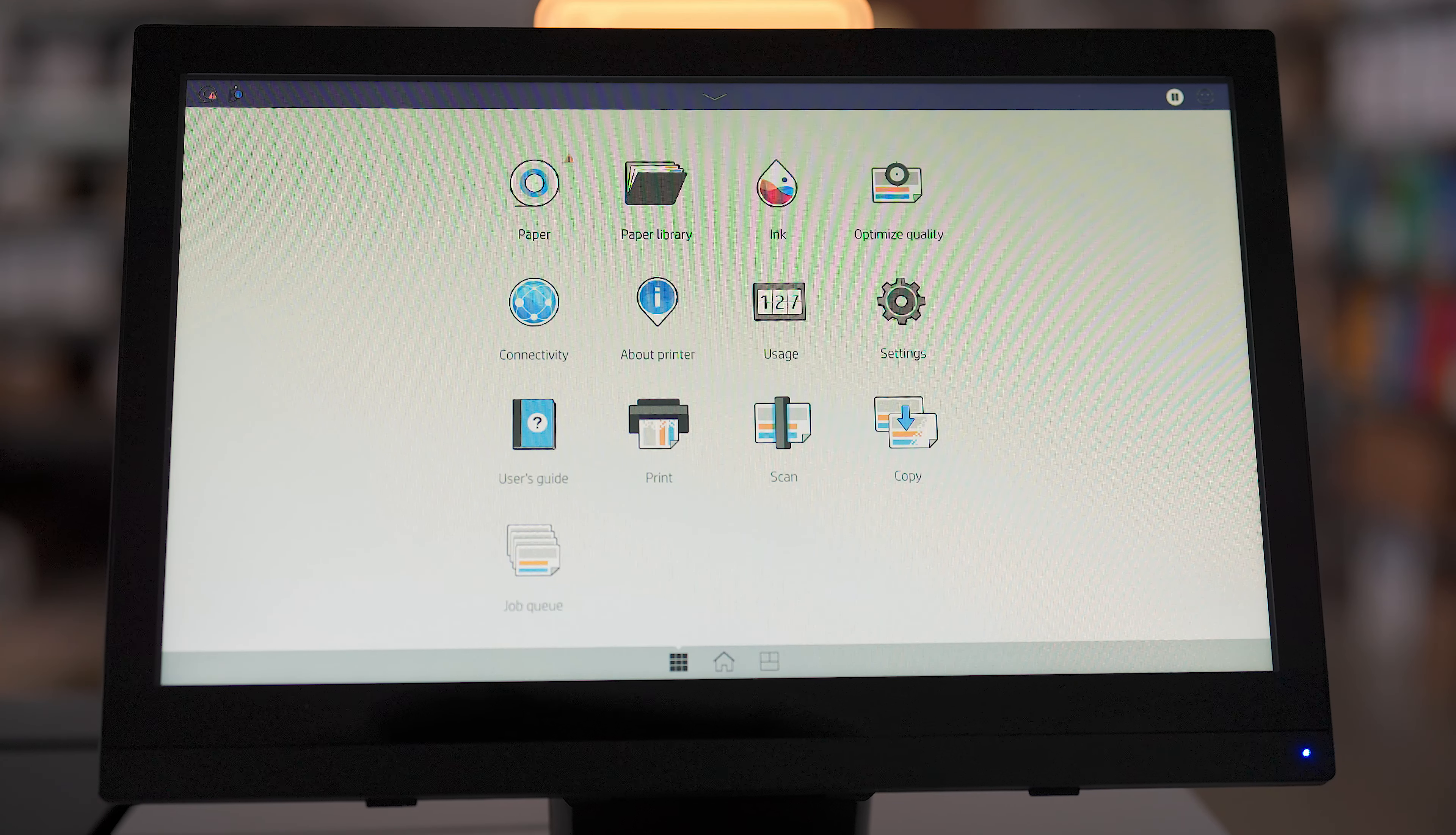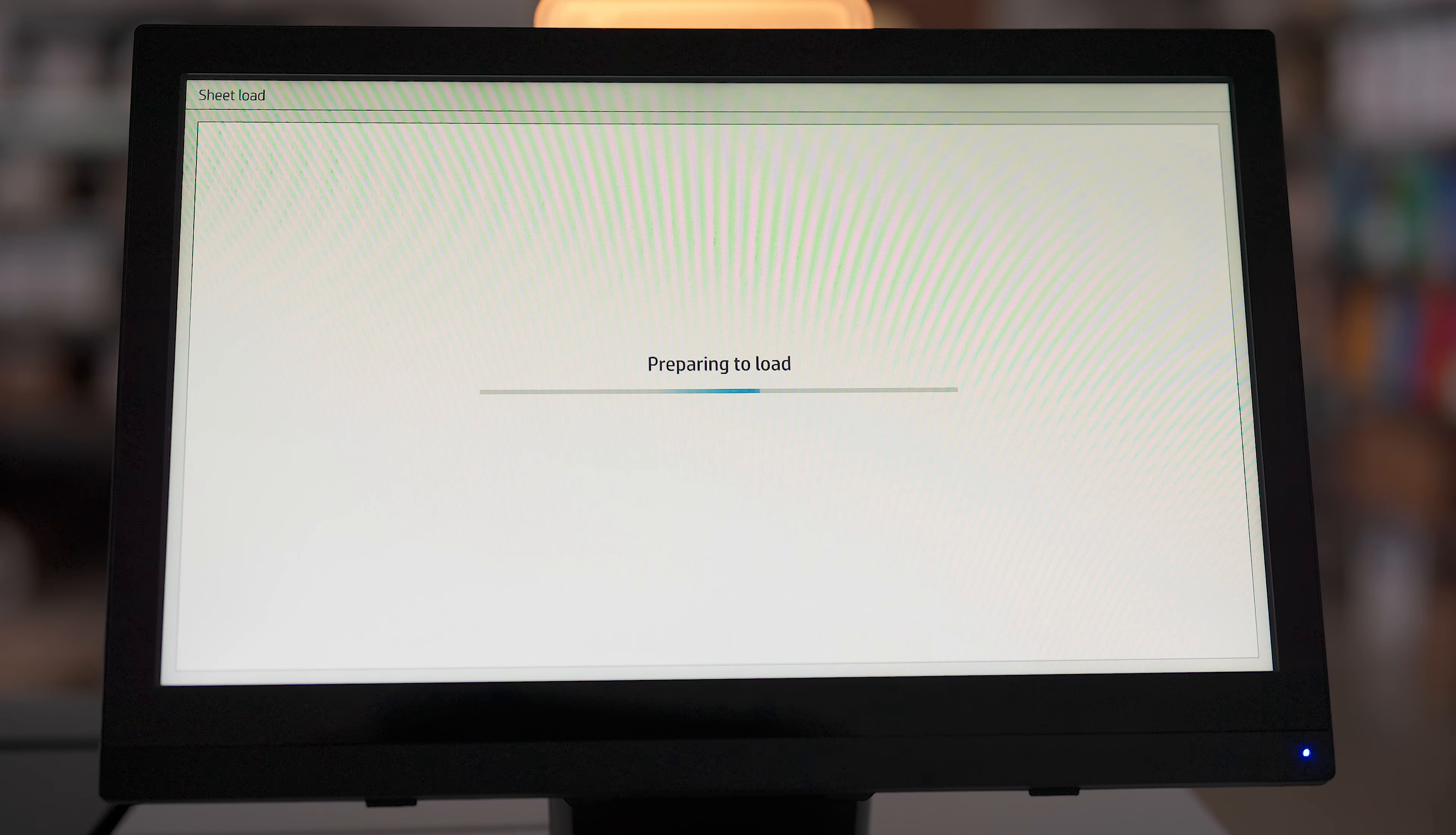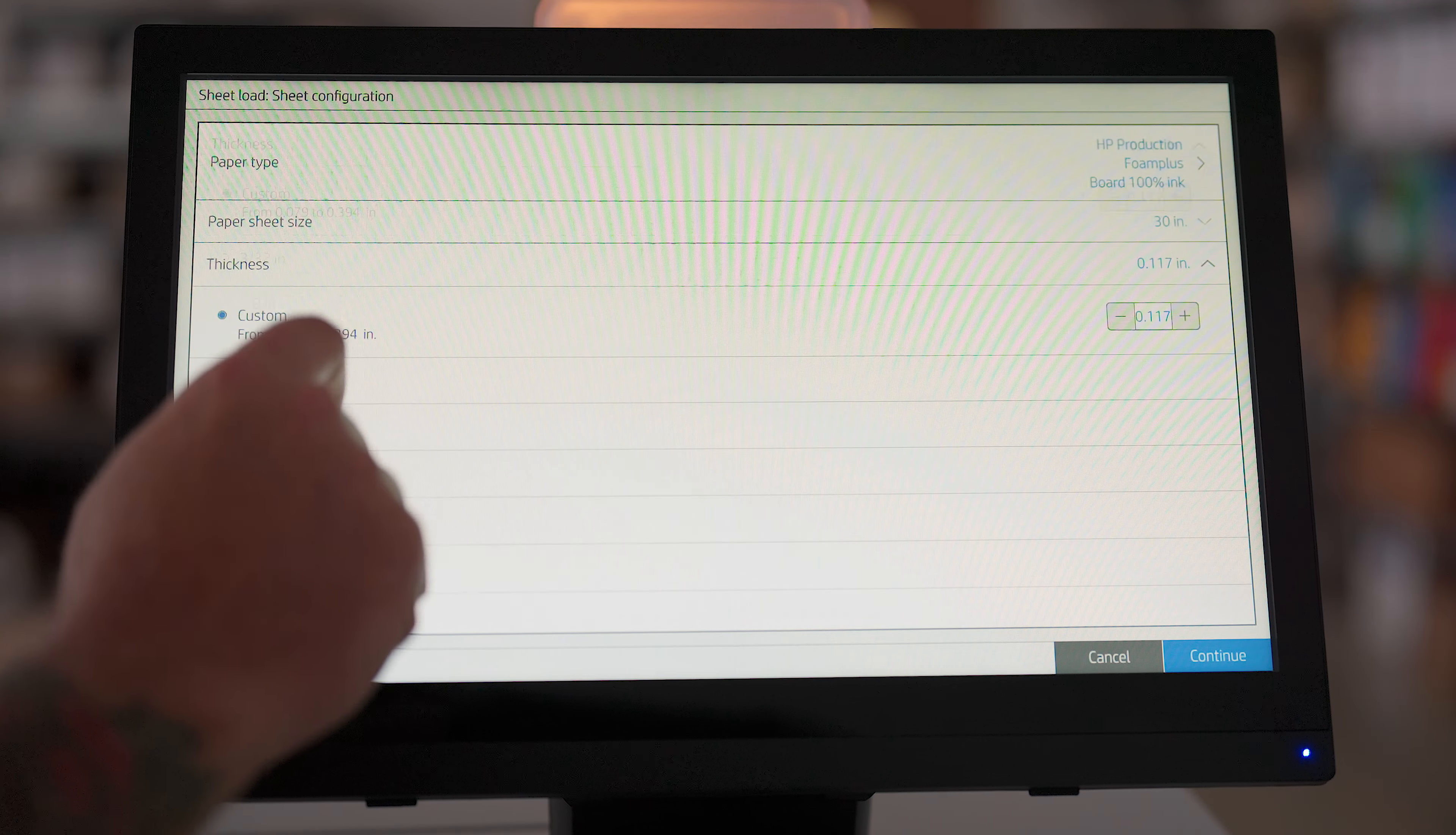Launch the sheet load workflow by tapping on the paper app, sheet card, and load. If you want to adjust any parameter, you can do it through the load configuration window.